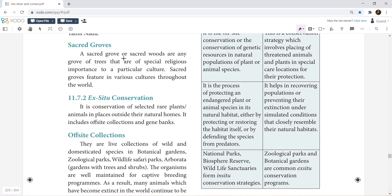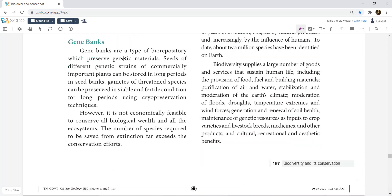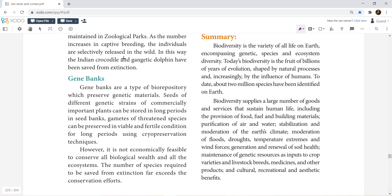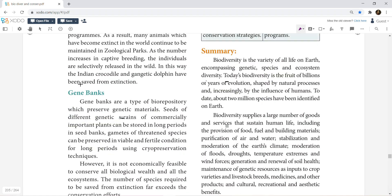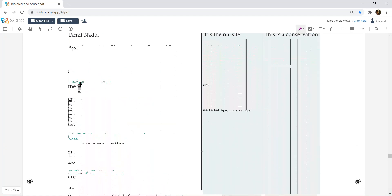For ex-situ conservation, you have off-site collection and gene banks. If you have a specific organism for a specific gene, the genes are basically all proteins — if you want to use them, you can. If you have a specific vector, you can impregnate it. In our biotechnology chapter, all the vectors — PBR 322. Distinguish between in-situ and ex-situ conservation.